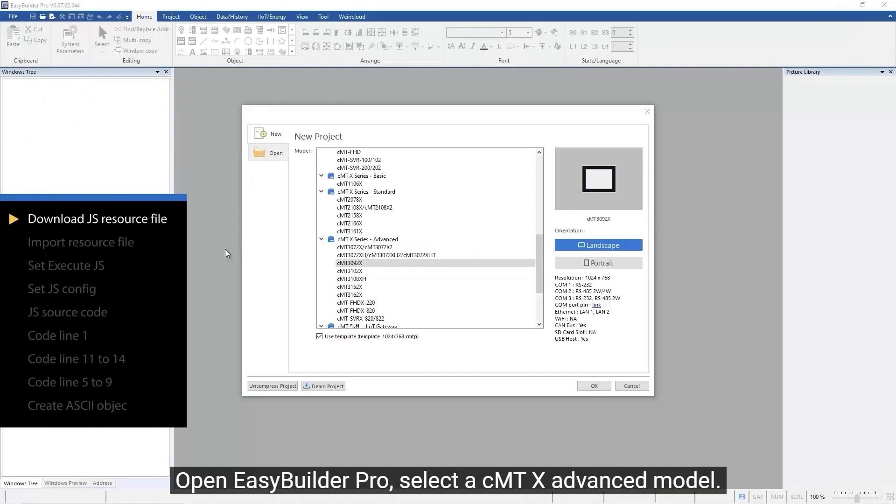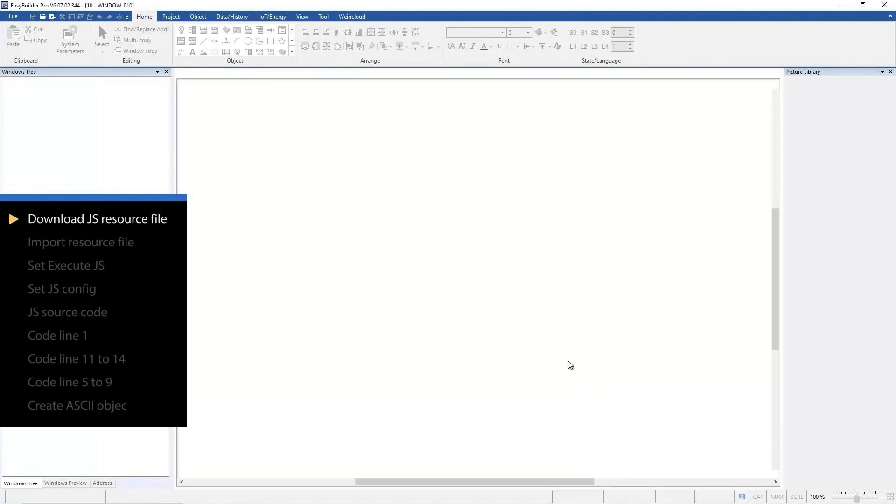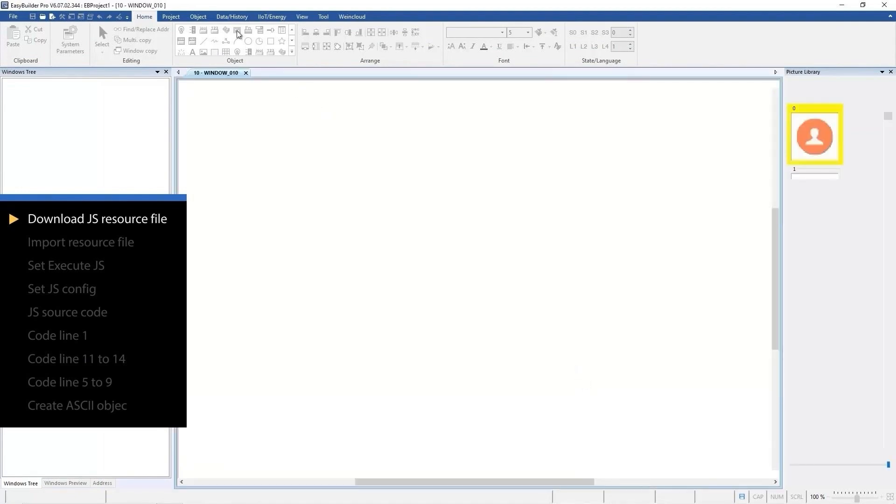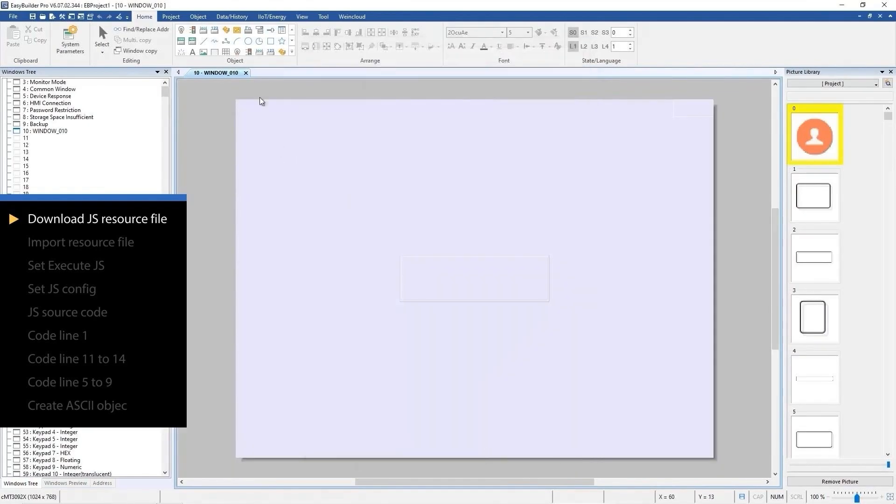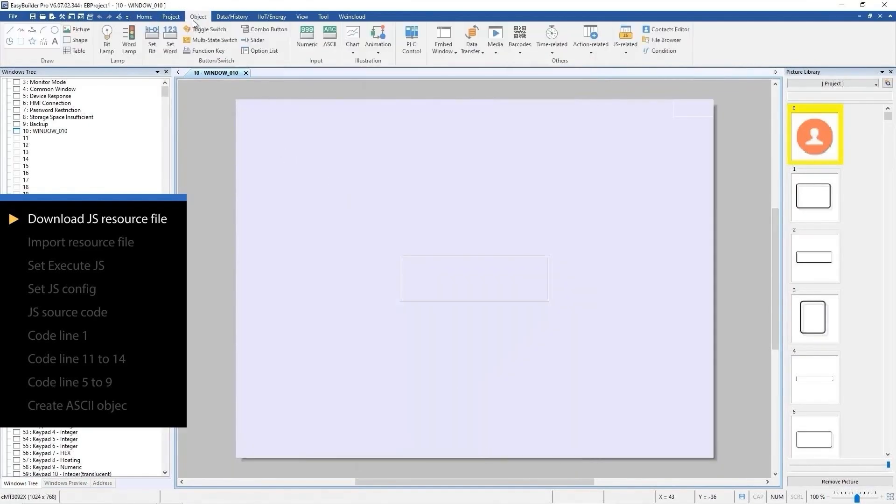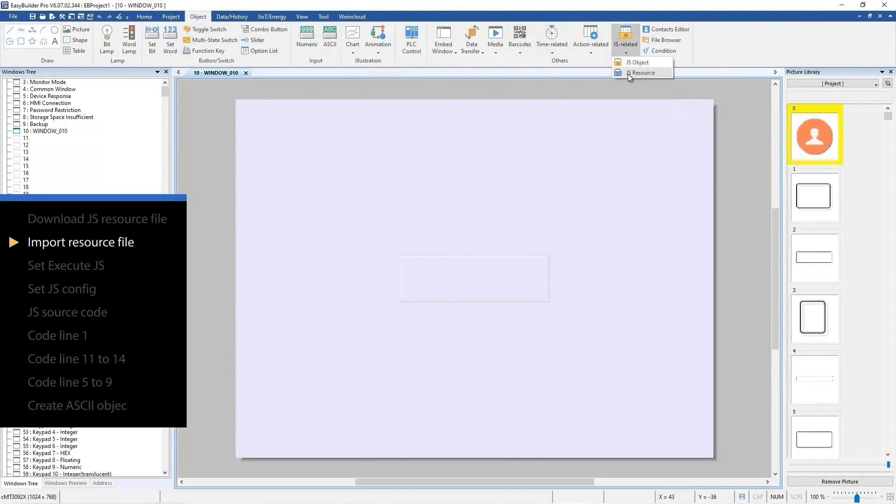Open Easy Builder Pro. Select a CMT X advanced model. In the object tab, open JS related and click JS resource.